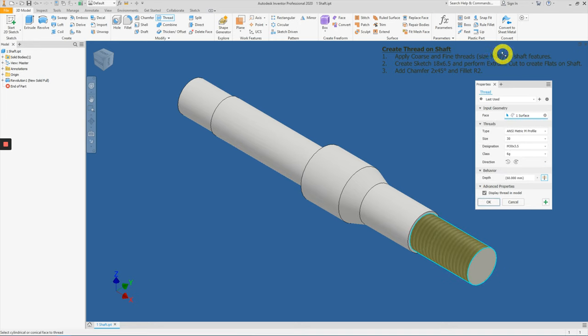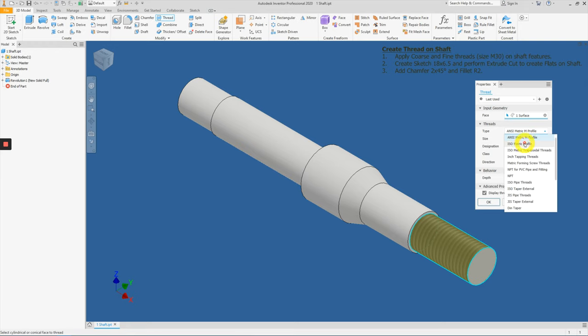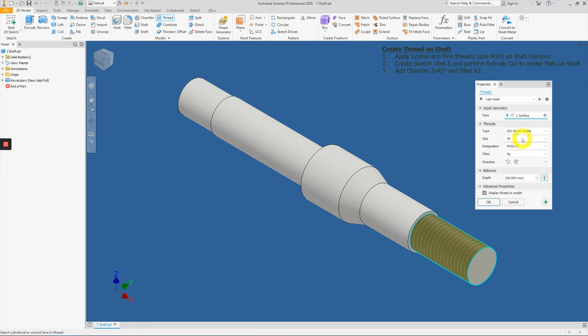Okay, we will be using M30. So change the thread type to ISO metric profile. The size is 30, which is correct. Under destination, expand it further.